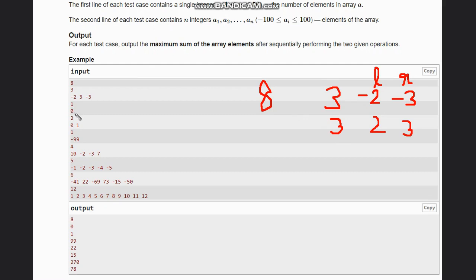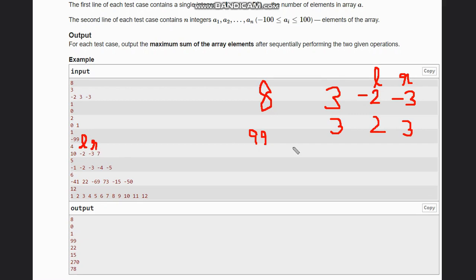For the second example, you have 1 and 0, so the answer is 0 itself. Next, you have two elements 0 and 1, so the answer is 1. Then you have -99 as only one element — you can negate it so it becomes 99. For the next one, you have 10, -2, -3, 7. We place -2 and -3 together, negate them to be positive, which gives us 10, 2, 3, and 7. All become positive and you can add them to get the answer.